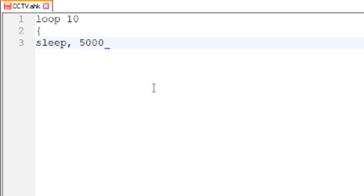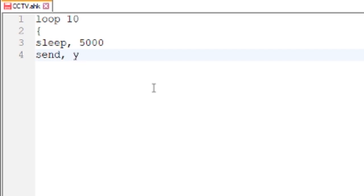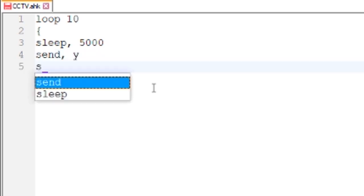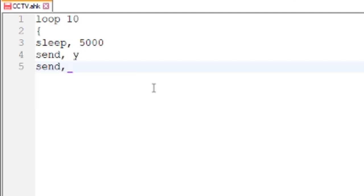Now what we're wanting it to do is send y. Then we're going to send a message, let's put hi.